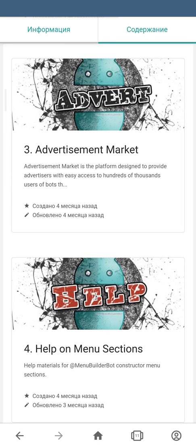MenuBuilder will never send any advertisement in your bot if you never activate this function. Besides that, MenuBuilder will never advertise itself in your projects and will never send any links or any messages.